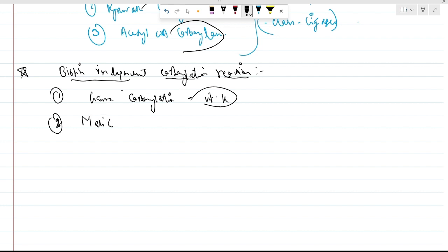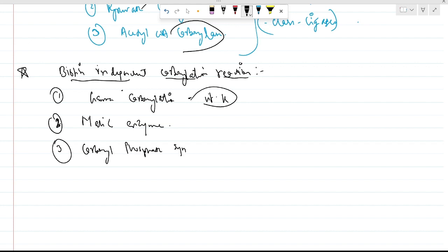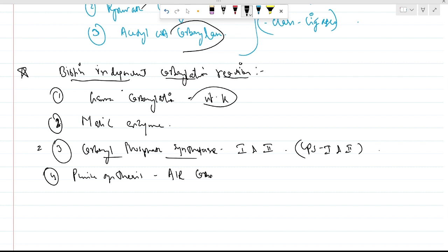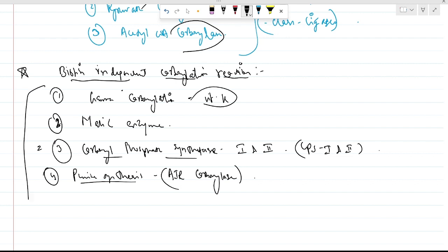The second is the malic enzyme. The third is carbamoyl phosphate synthetase 1 and 2 (CPS1 and CPS2), which are important in lipid metabolism and require ATP — since they are called synthetases. The fourth is AIR carboxylase, required in purine synthesis. These four carboxylases are biotin-independent.